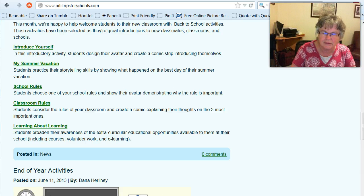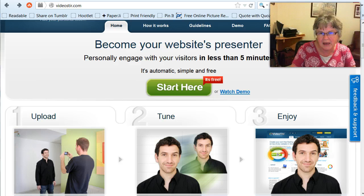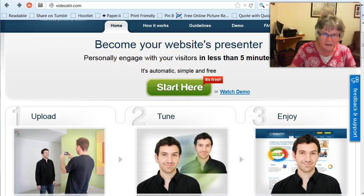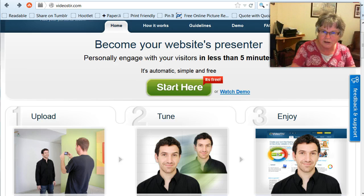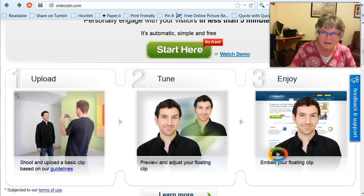The other website I was going to check out is VideoStir, at videostir.com. Most of these services have a free and then a paid version, so you have to decide whether you want to try the free service first, and then if you like it, whether it's worth having the paid. With this one, you can have a website presenter walk on to your site. I've seen these before and they can be very expensive, but this particular site looks like it's a more inexpensive way to do it.